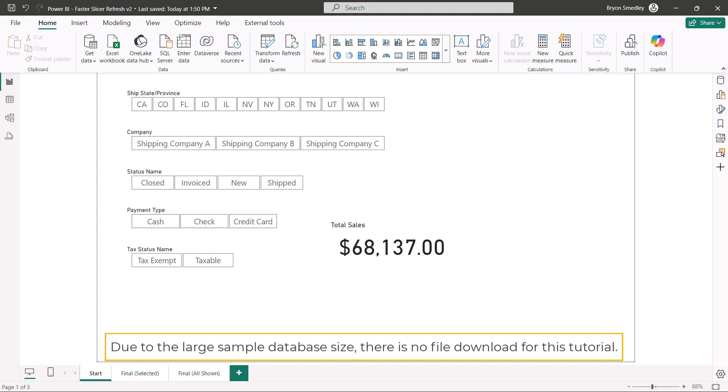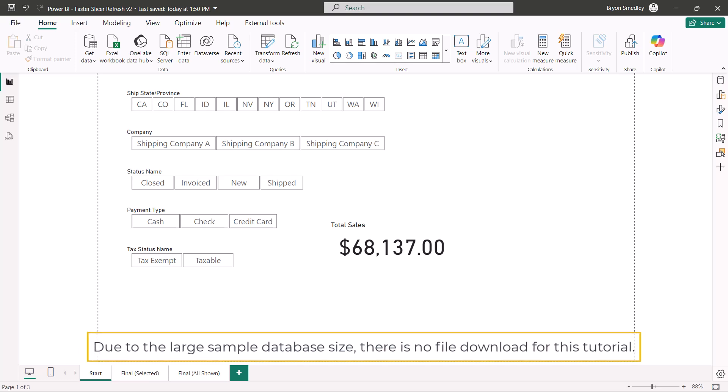Let's examine how we can improve our Power BI dashboard performance by reducing the number of repetitive queries to a data source when working with slicers.